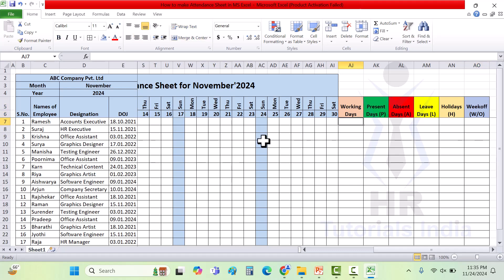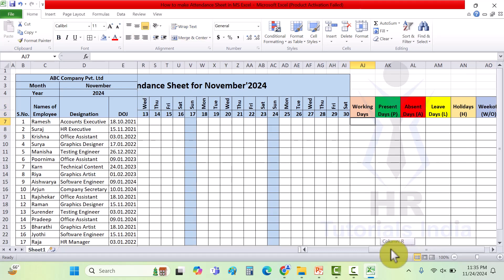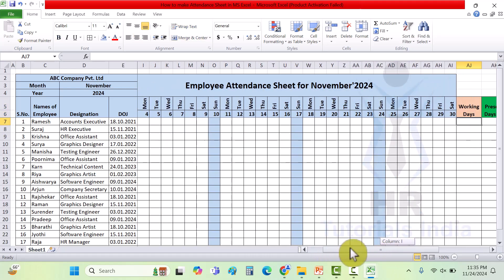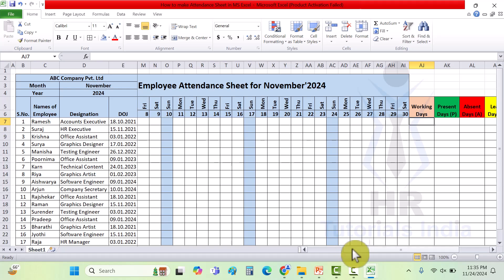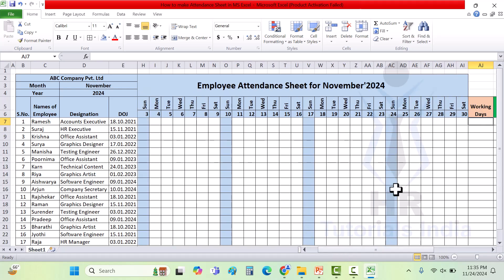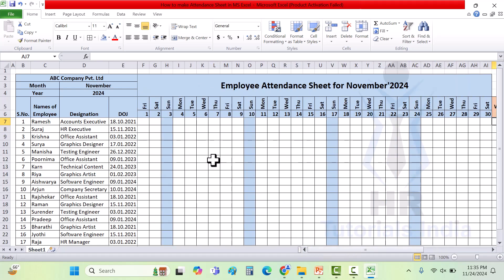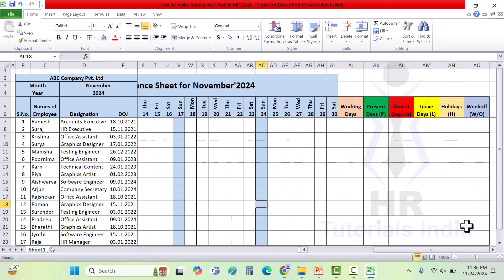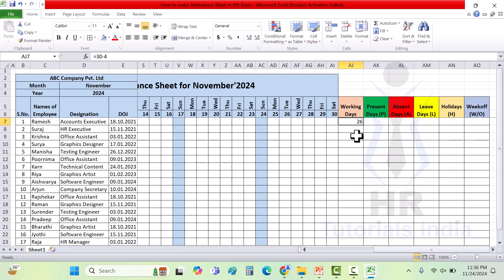Once this is done, the total working days is total days minus number of week offs. The total days are 30 and the week offs are 4 Sundays, so 30 minus 4 equals 26. You can just mention 26 and drag it till the end.